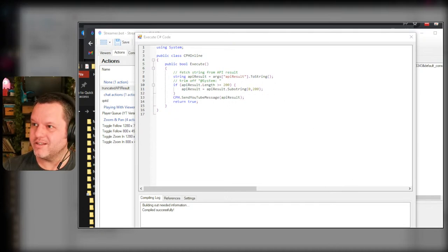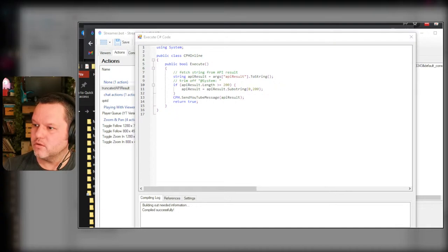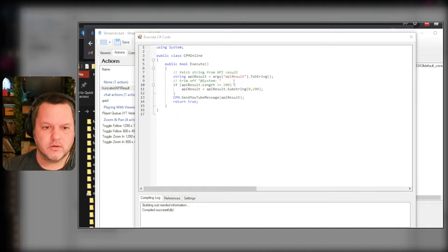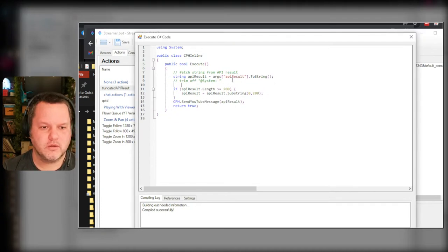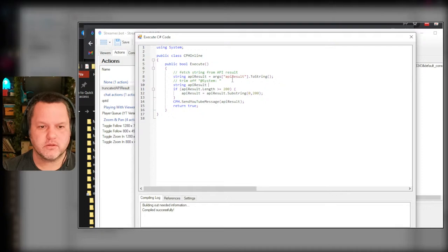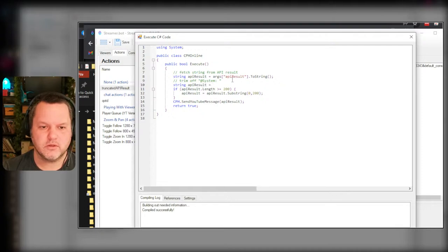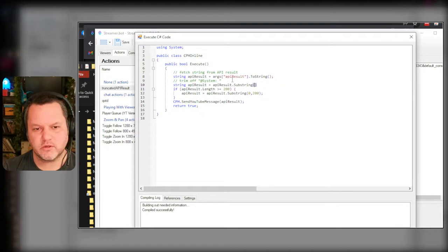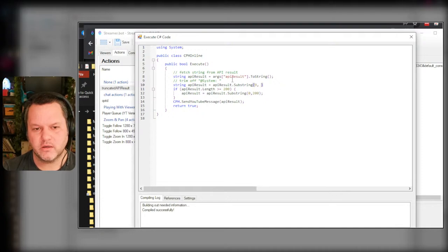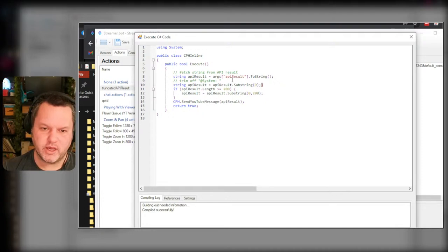Where did that doc go? Oh there it is. Okay. String API result equals. Okay, result dot substring, we'll start at character nine. Can I just do that?